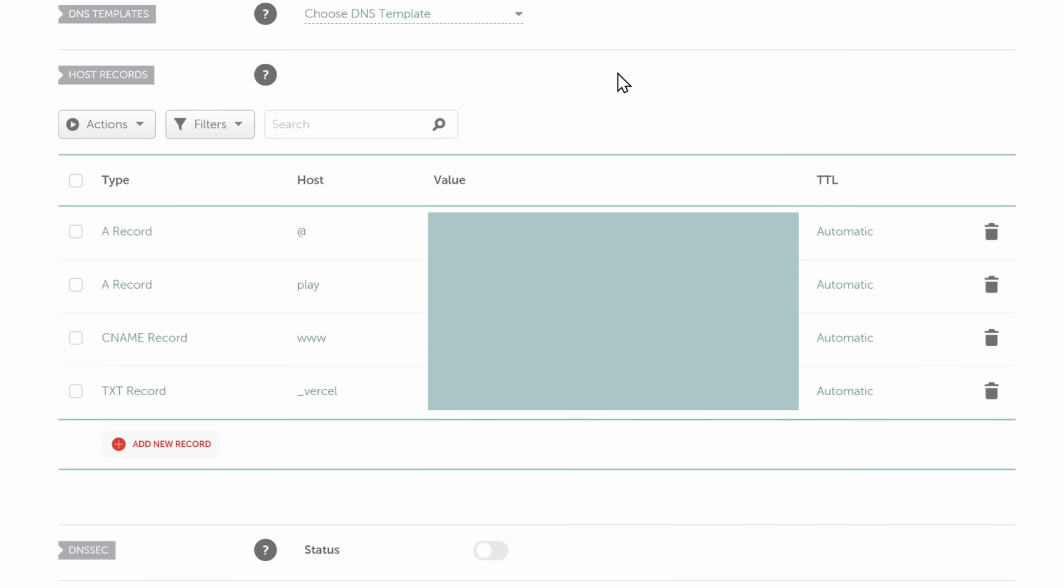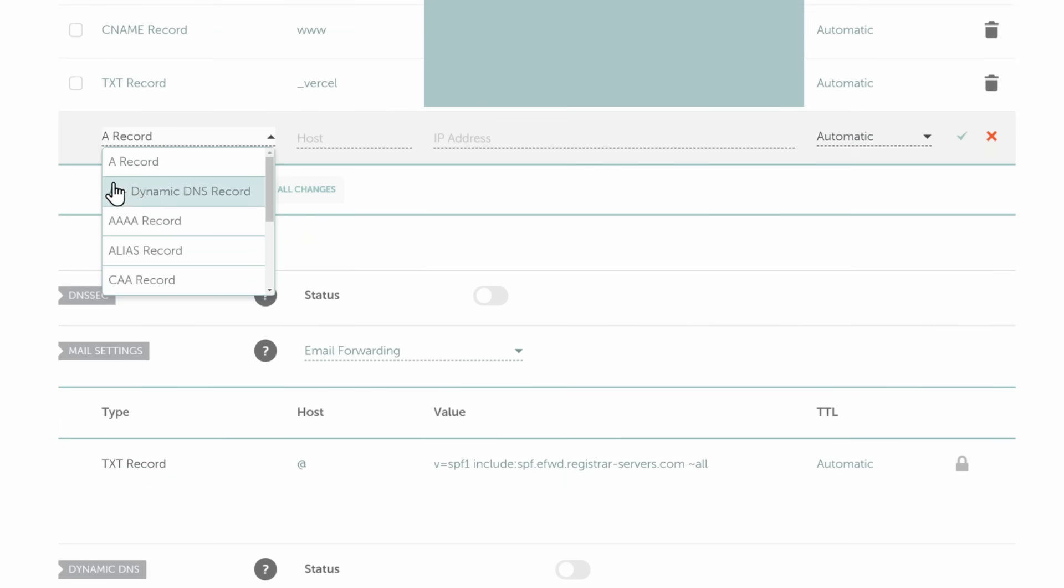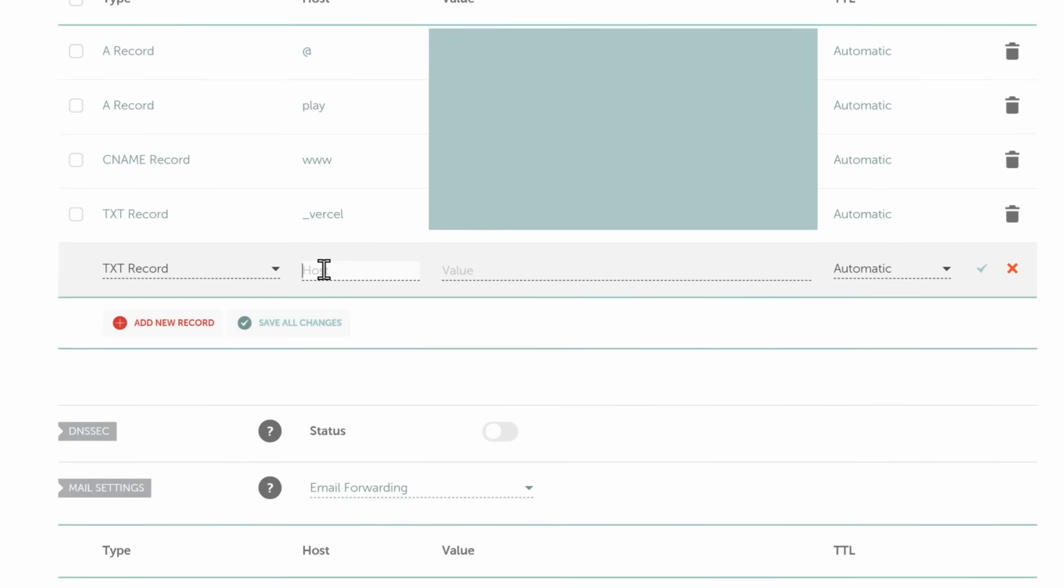Now, obviously, this is going to be different if you don't use Namecheap. You're going to have to probably do a little bit of Googling. But I need to add a new host record, I need to add a new record, and I need to search for a TXT record.